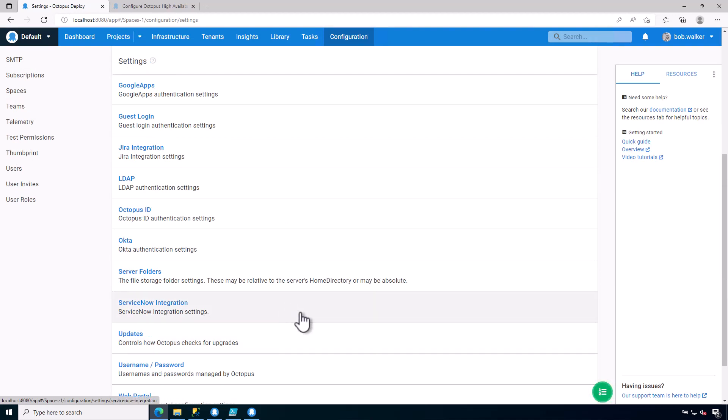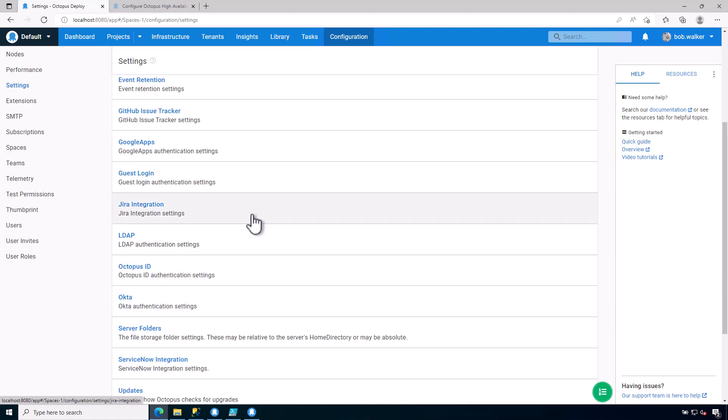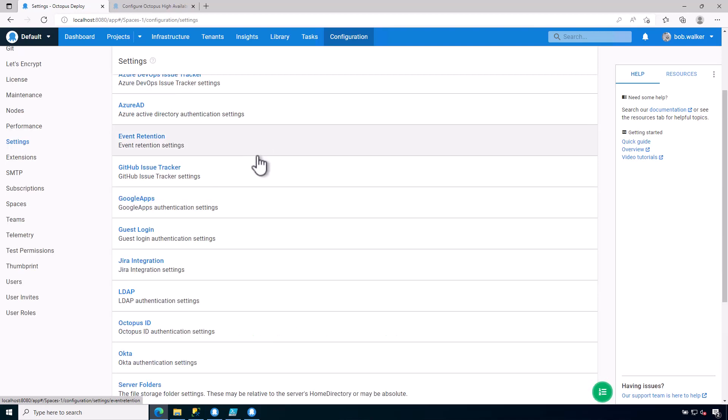This is also where you would come in and configure if you have ServiceNow as an additional feature, if you've purchased the enterprise license, or if you have any other types of features that you might purchase additionally, they would appear here.